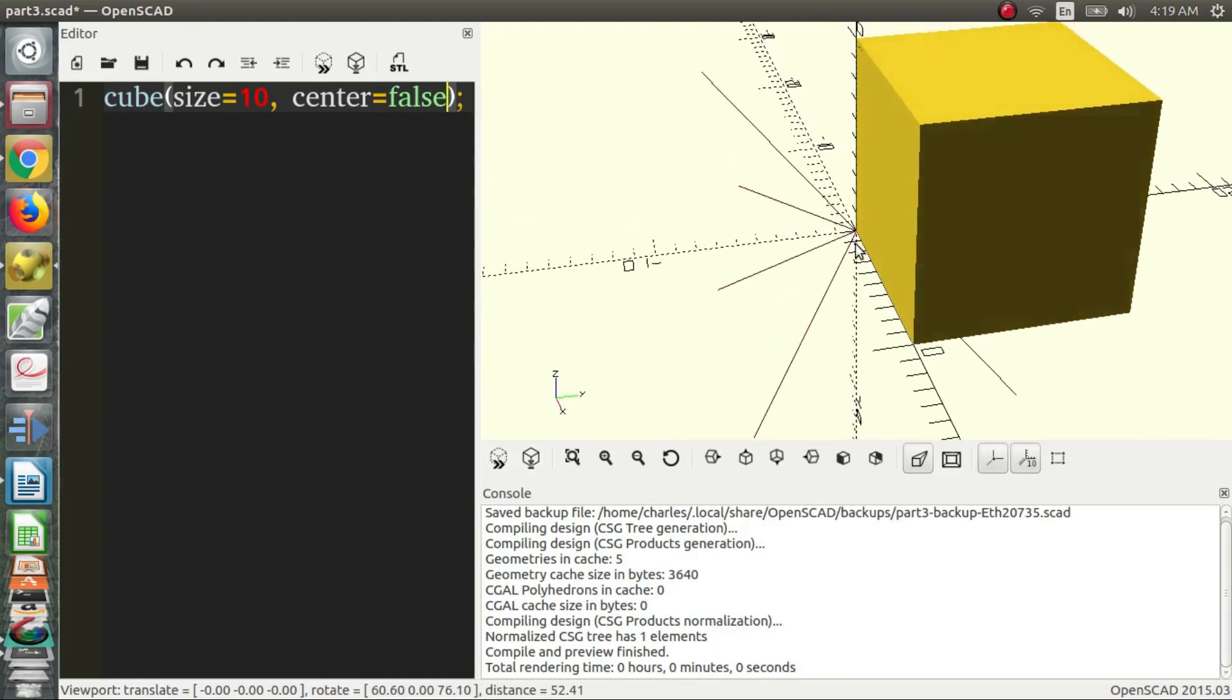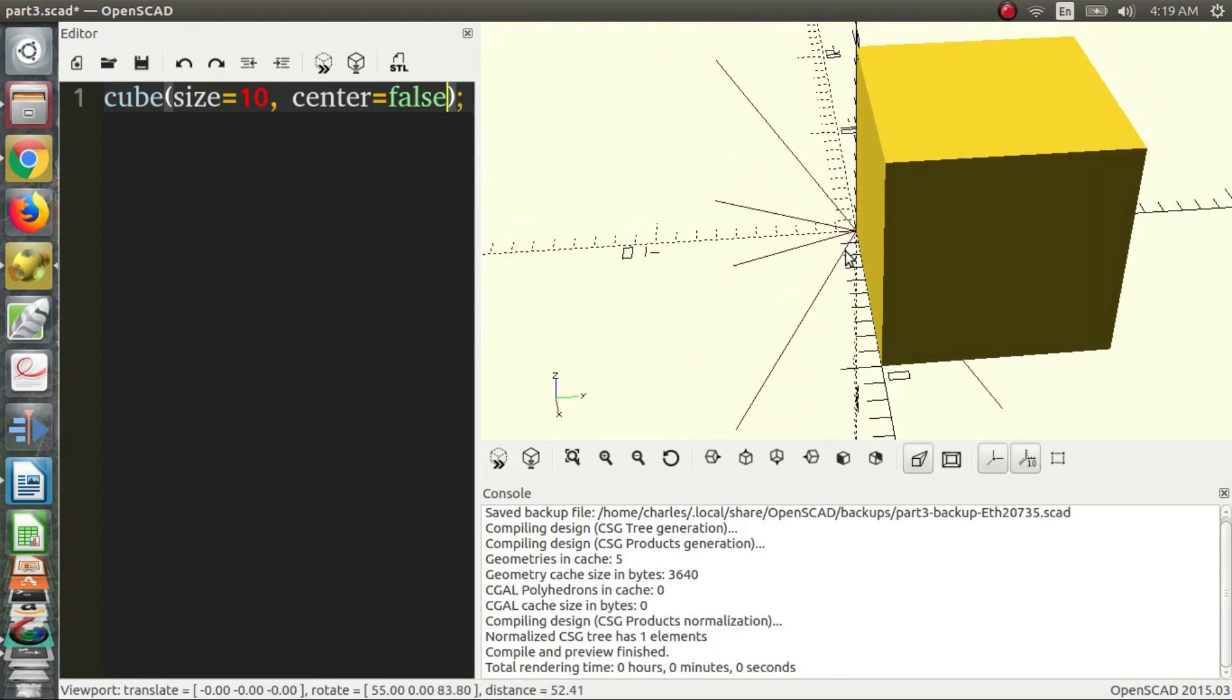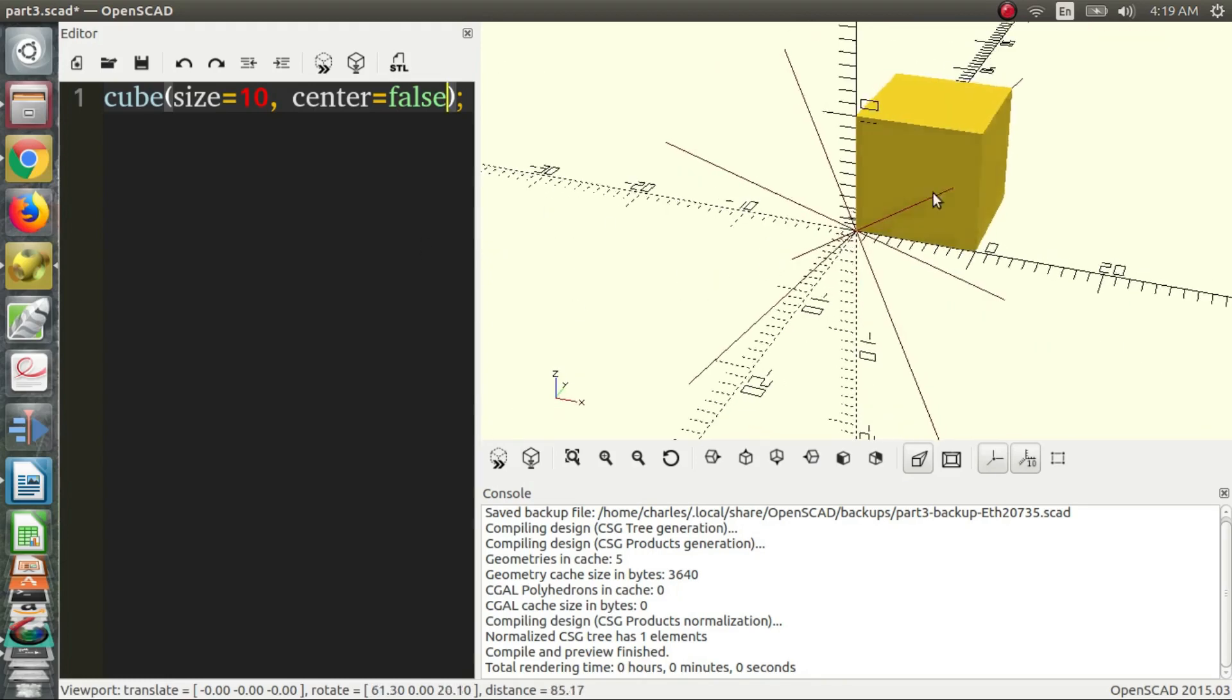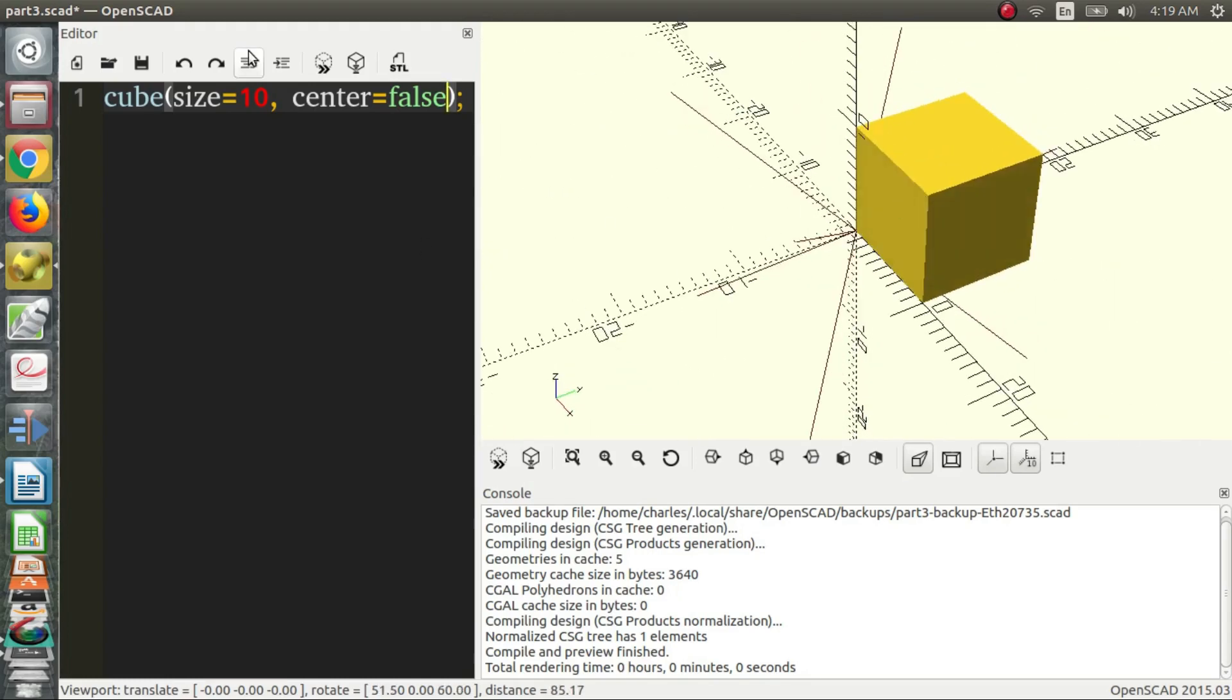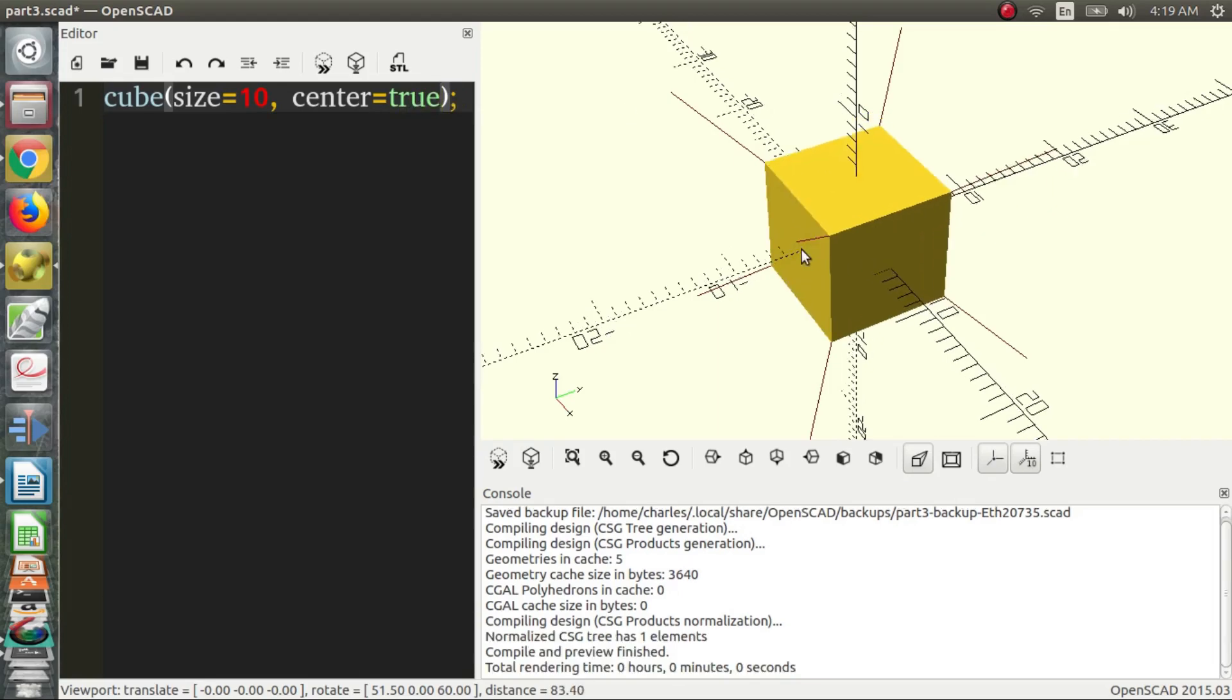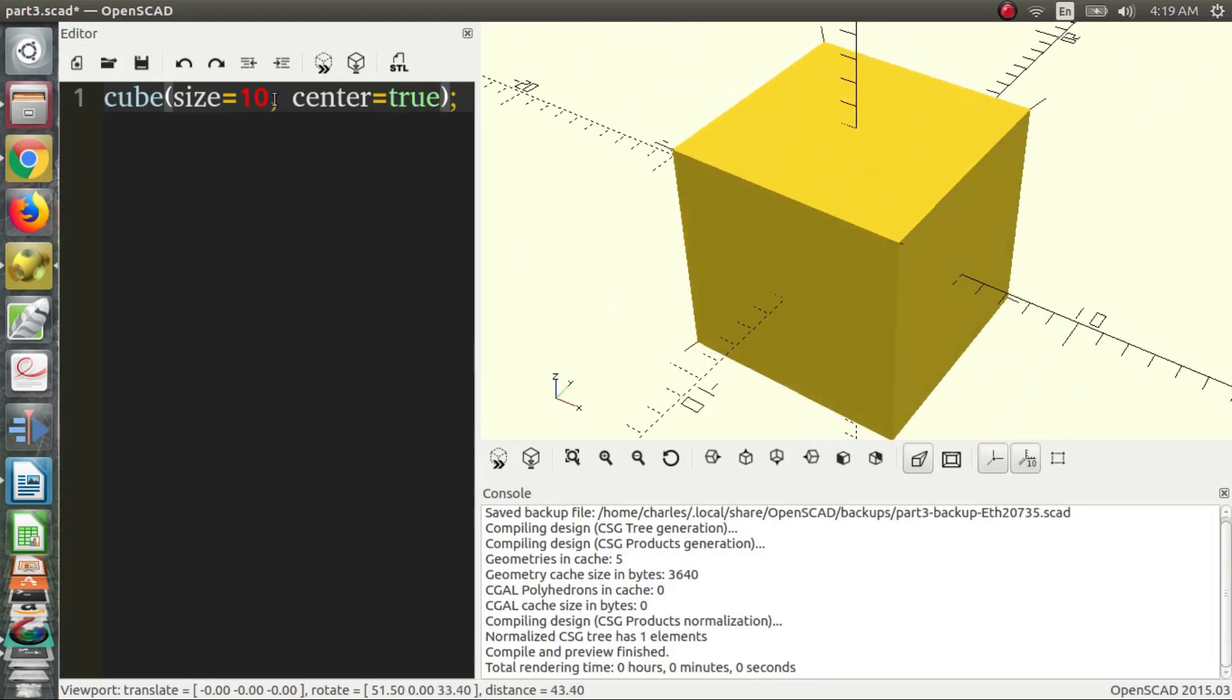So since there's no rectangular prism function in OpenSCAD, it's just cube, there has to be a way to determine if you want different side lengths. Because otherwise it would be very confusing and very difficult. Maybe you'd have to make a cube out of a bunch of other cubes, smaller cubes. But that would be painful and slow. So there's a much easier way to do it. We just define a vector. I'm going to move the center back to true. It takes the center of the cube and puts it on the origin. And so now we can define a vector.